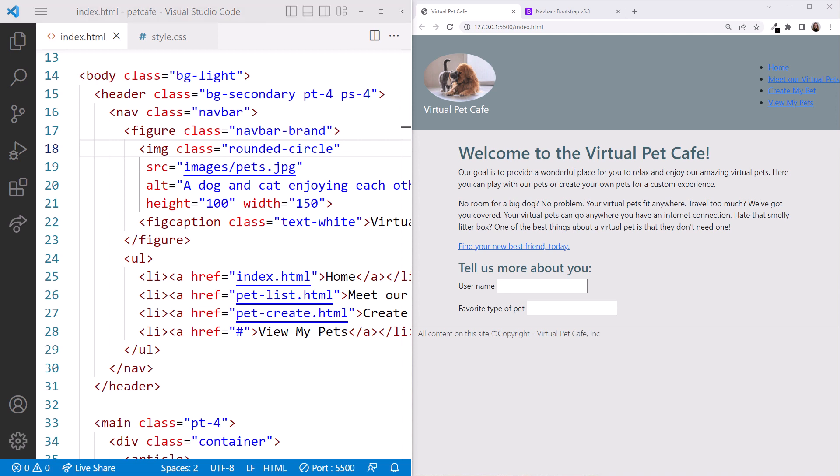Looking at the browser, we now have a rounded image. It's not quite a circle because of our height and width here.